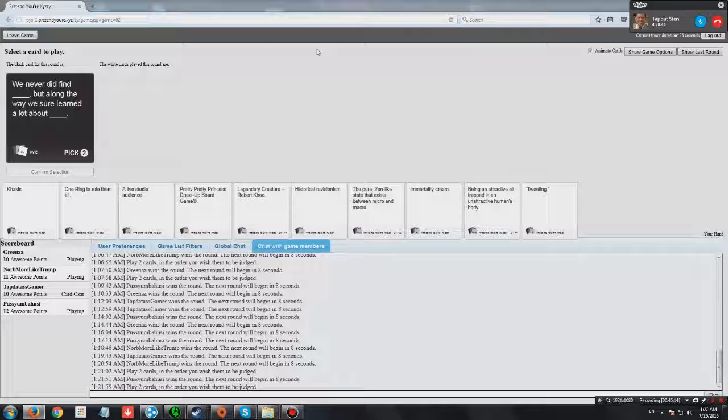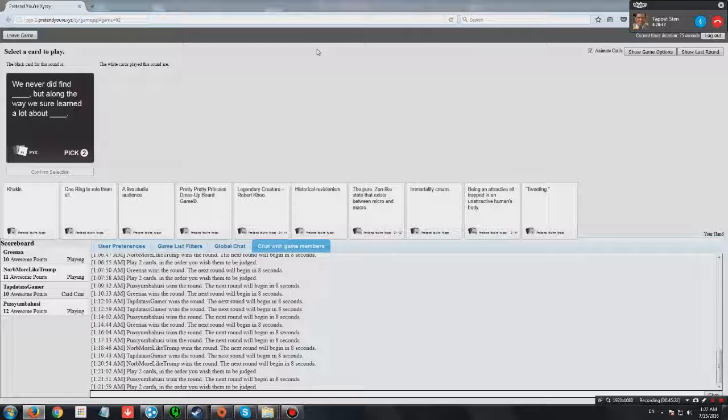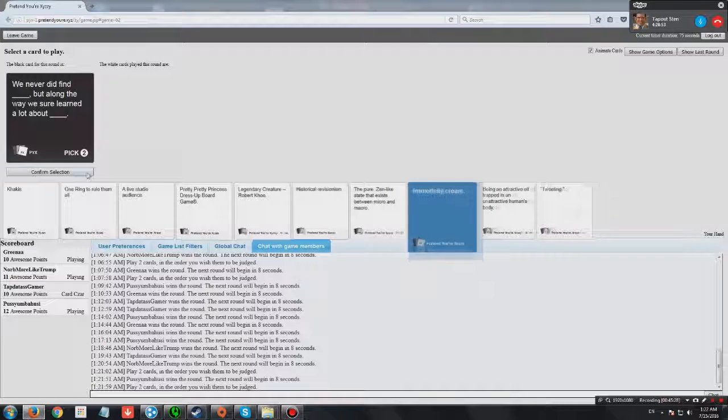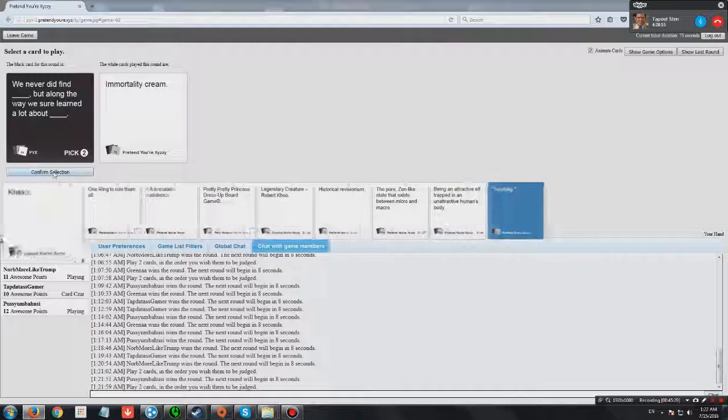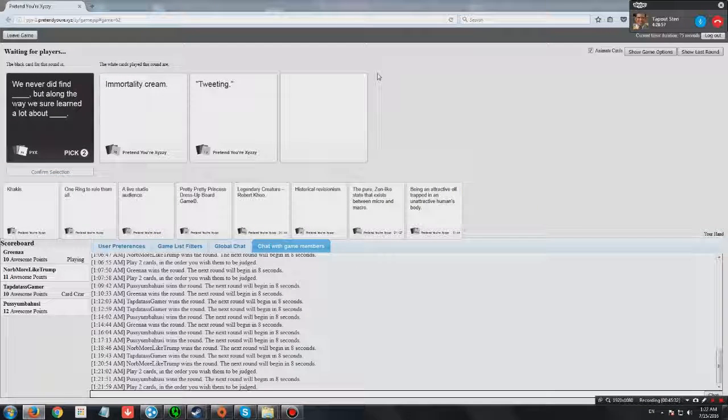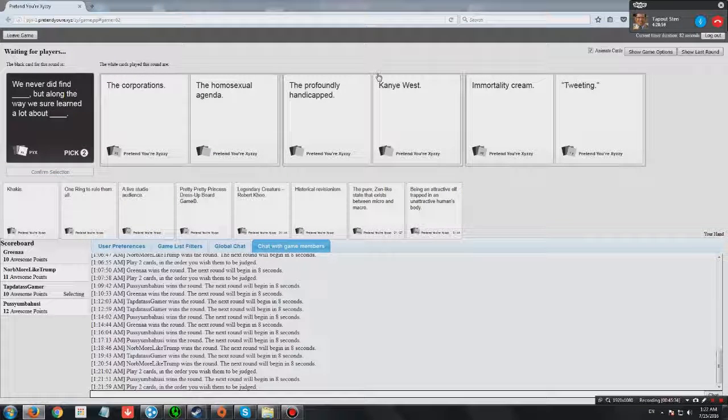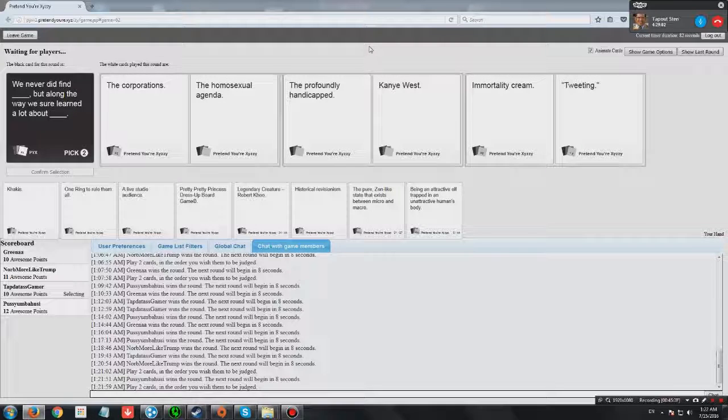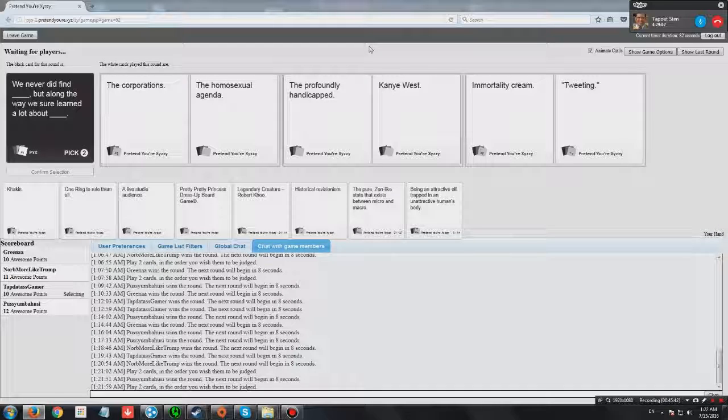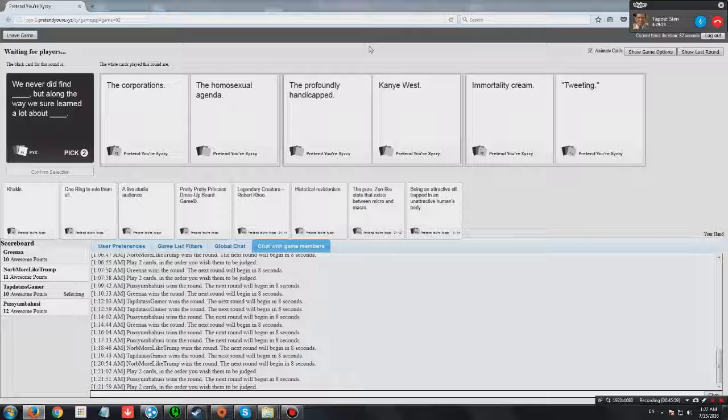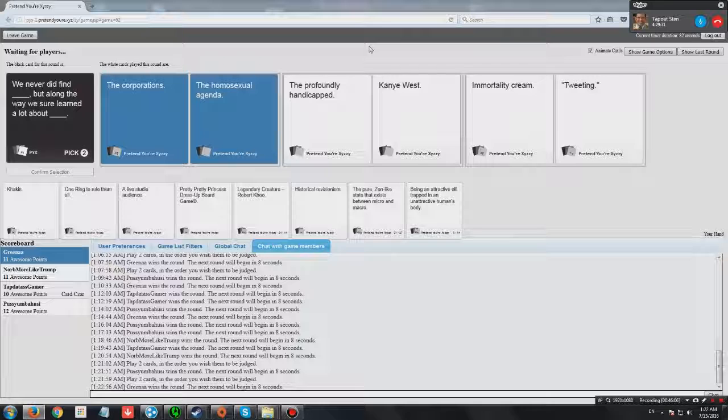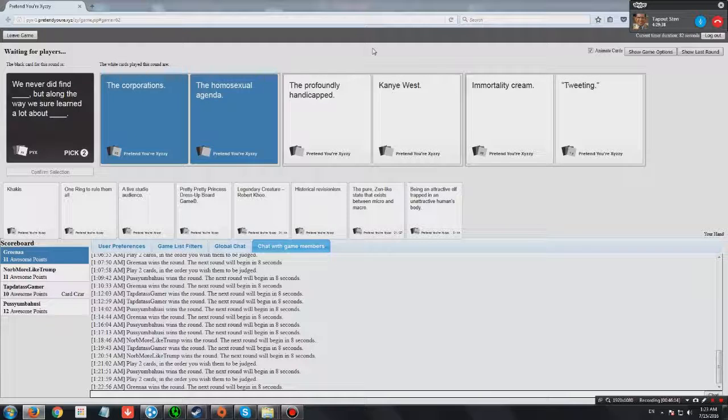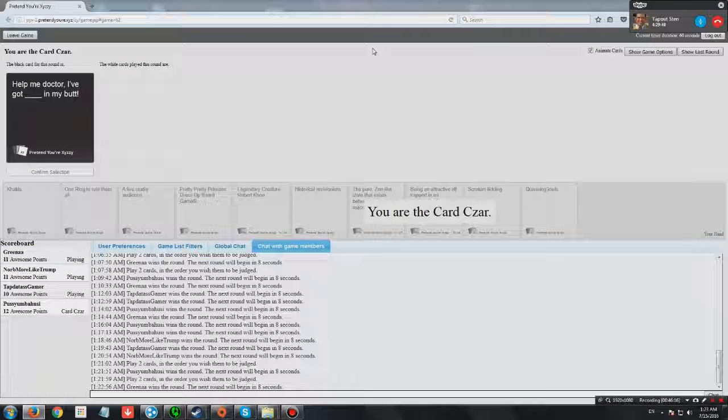We never did find blank but along the way we sure learned a lot about black people. We never did find the corporation but we sure learned a lot about homosexual agenda. We never did find the profoundly handicapped but along the way we sure learned a lot about Kanye West. We never did find immortality cream but along the way we sure learned a lot about tweeting. You can just hear Robert whistling. He ran into the other side of his house and started whistling.